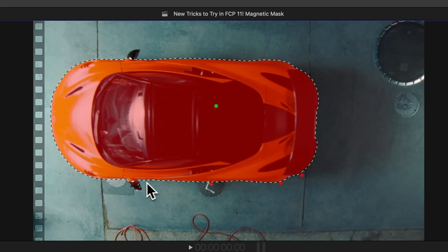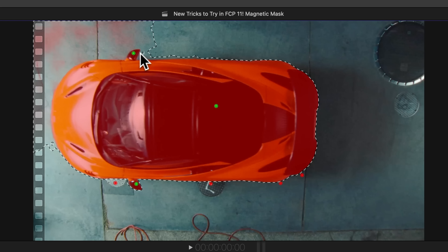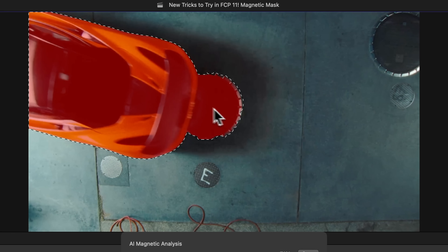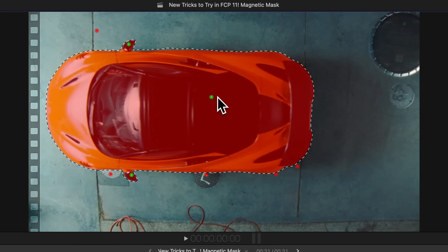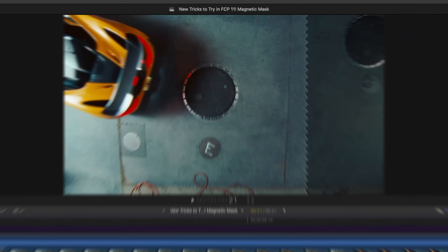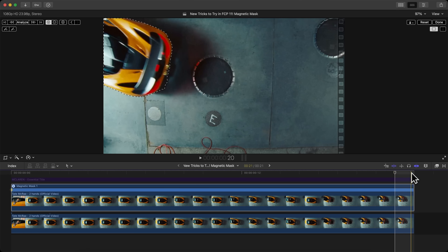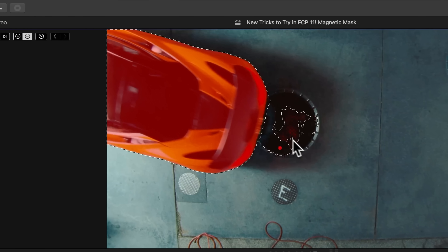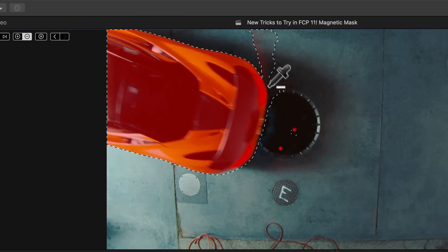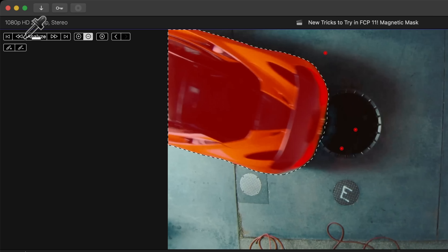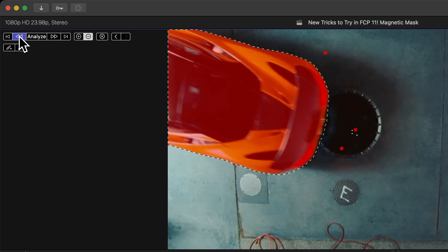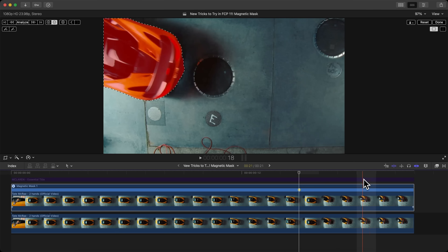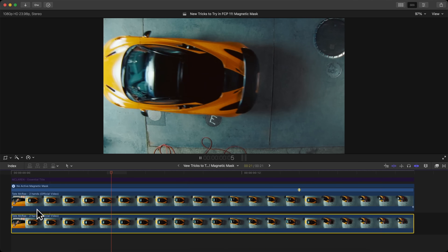Hold Option to deselect anything you don't want — like that. Also select the side mirrors. Then click Analyze. You'll notice it also selects the sewer drain, so we need to remove that. Go to the end, one frame to the left — right where it messes up — hold Option and click to remove it from the selection. Then just track backwards to fix it. Once finished, it no longer selects the sewer drain.